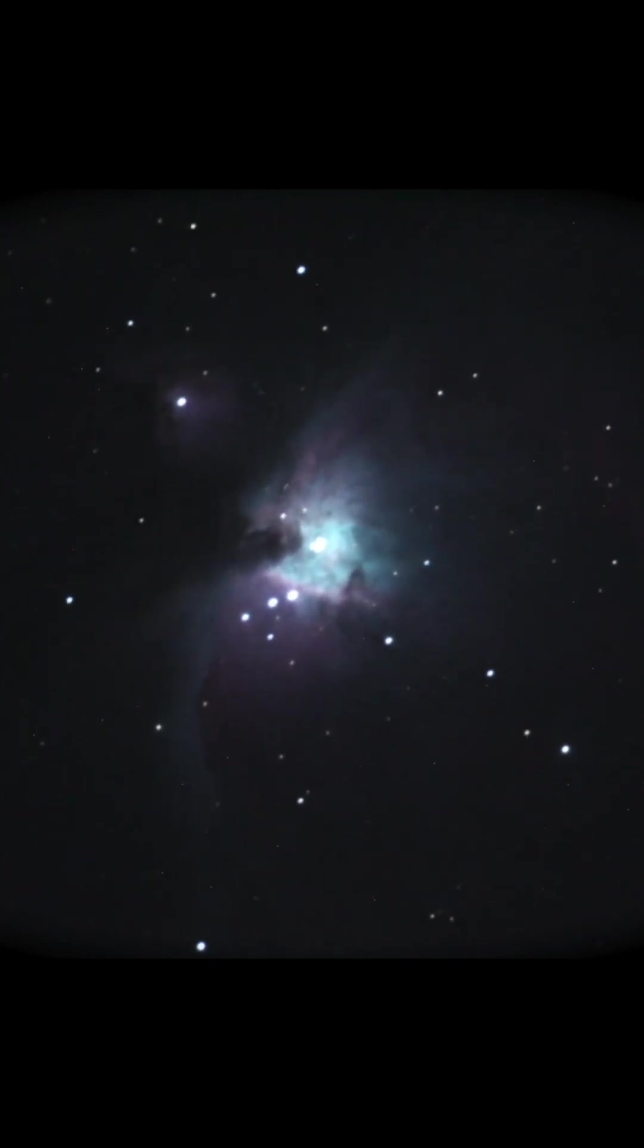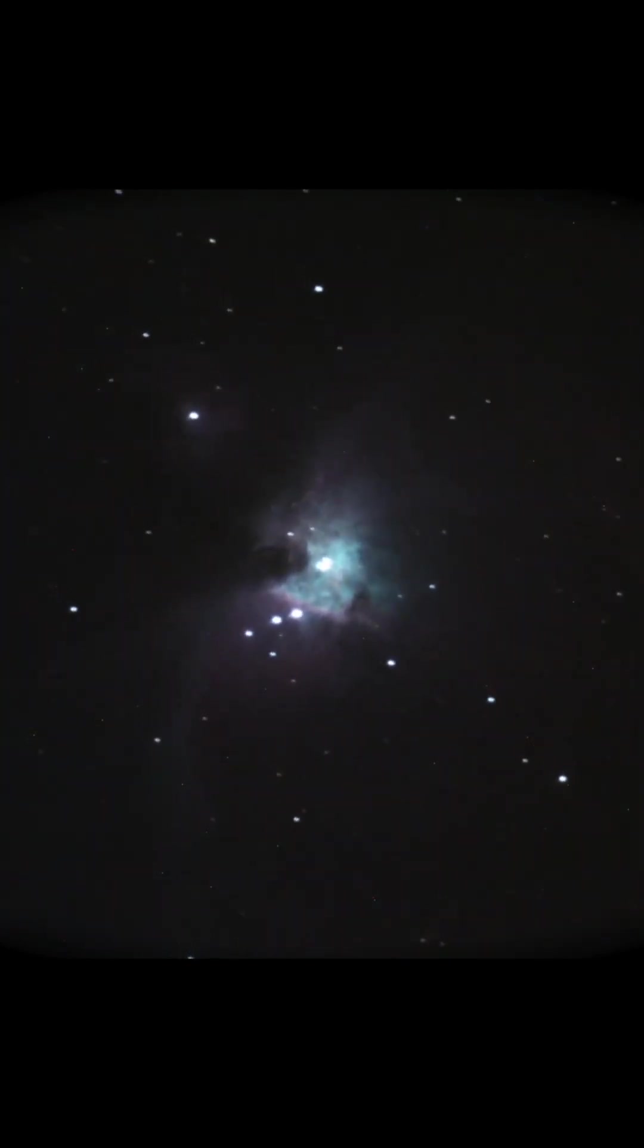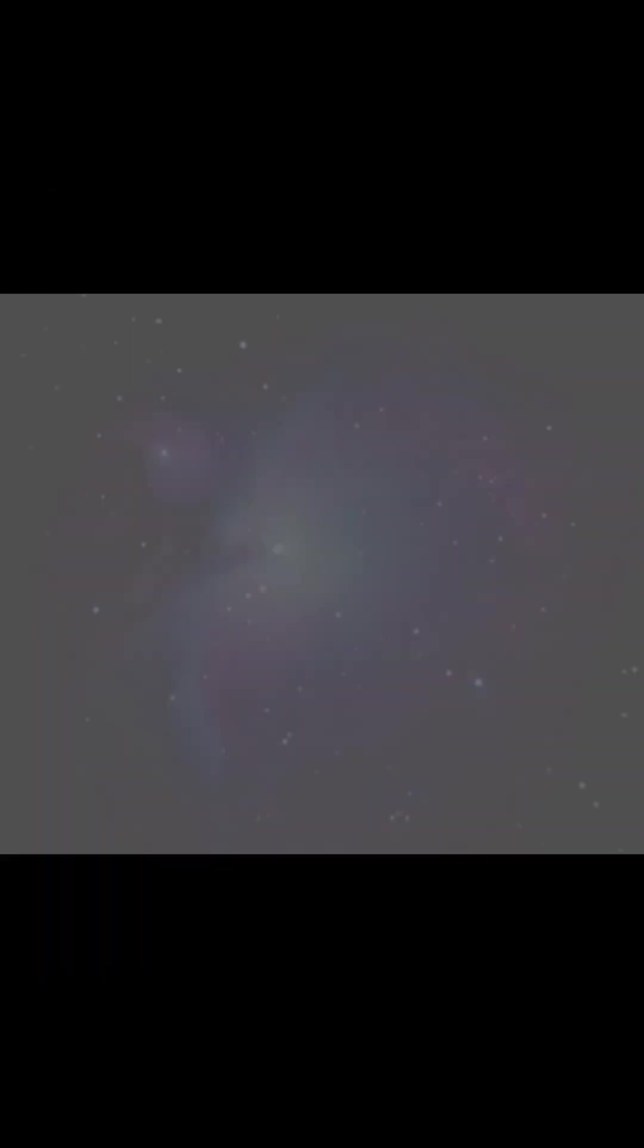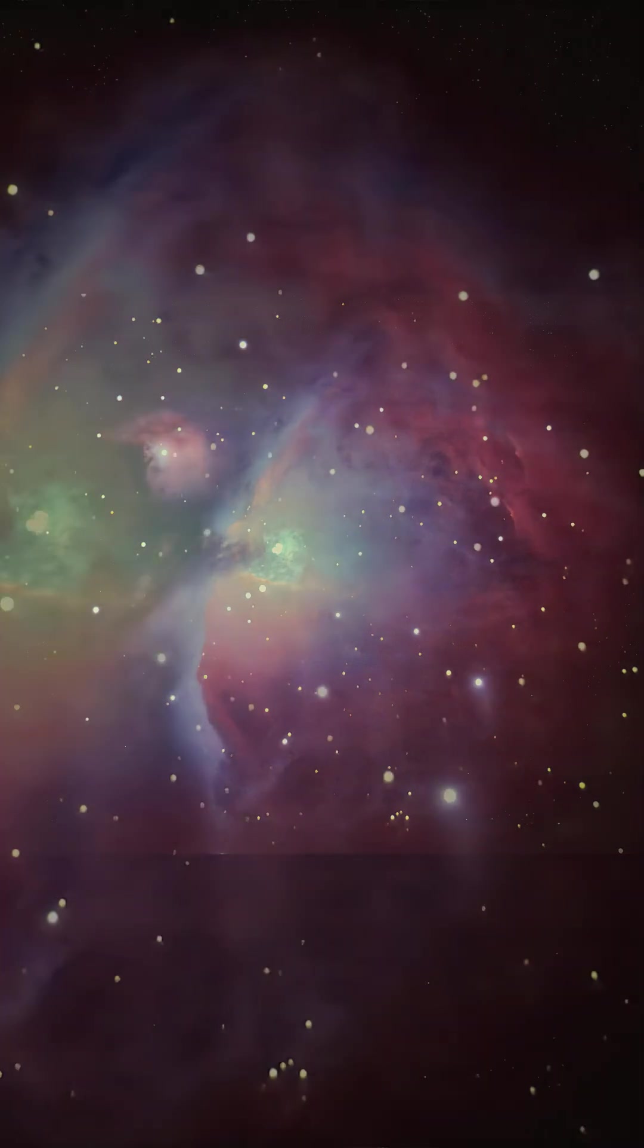Now we're going to stack our exposures using a program called AstroPixel Processor. Here's what we get before we do any processing. And here's what we get after we edit the image.